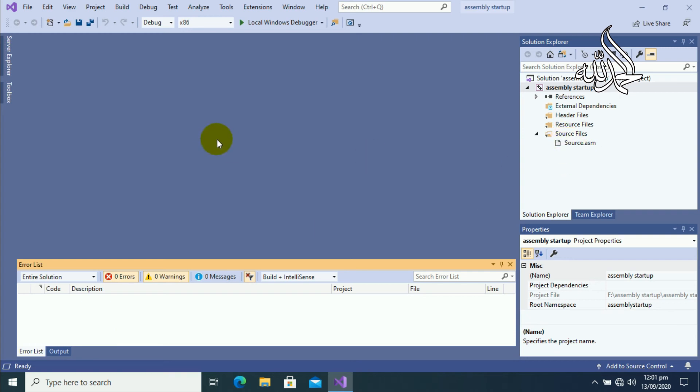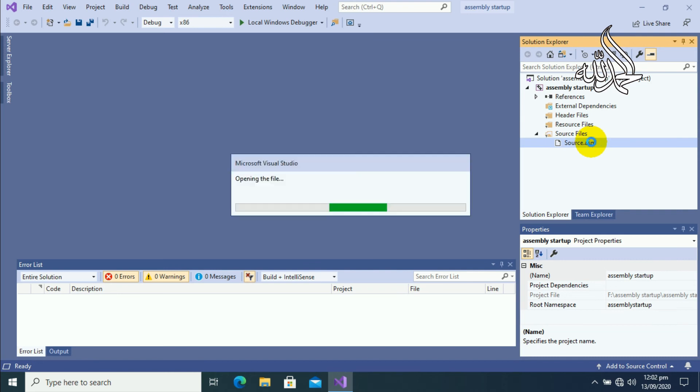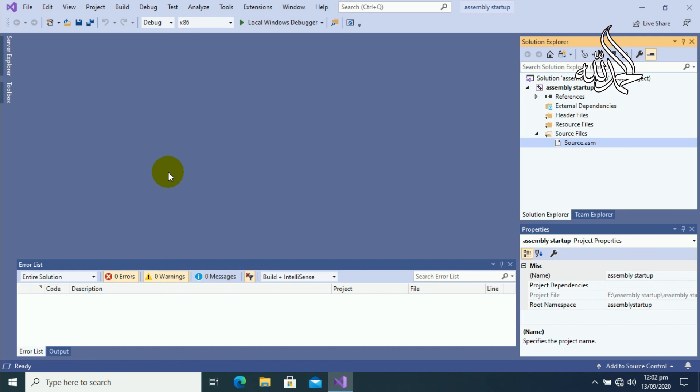So if you can't see a notepad on your screen, then go to the source files and here you can find your dot asm assembly language file. So double click on it and you will see immediately a notepad on your screen where you can write your assembly language code.